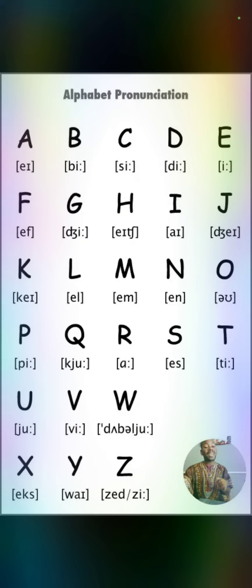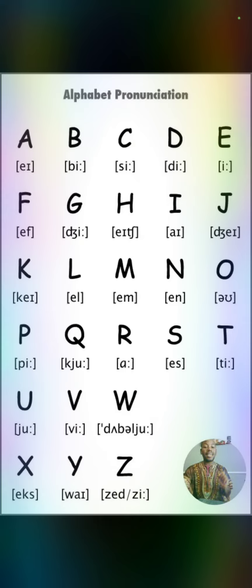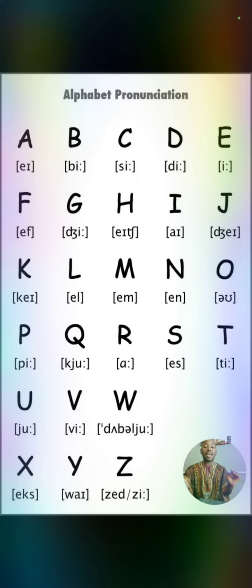Si tuviera que deletrear mi nombre, sería Leonard. Leonard en español sería: L, E, O, N, A, R, D. Y Leonard en inglés, Leonard en español.